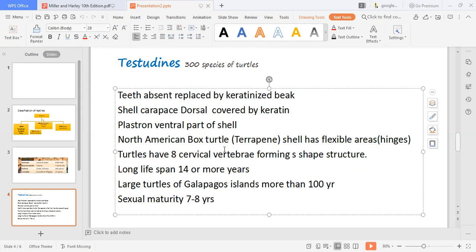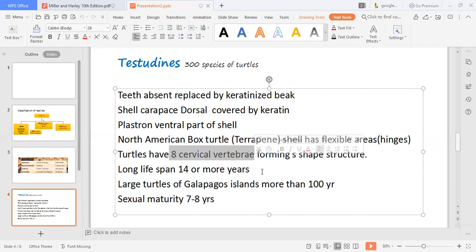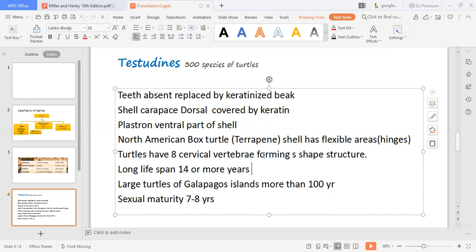In North America, we have the box turtle, which is Terrapene, whose shell has flexible hinges — flexible joints. Turtles have a total of eight cervical vertebrae in the neck region. Large turtles found in the Galapagos Islands can have a lifespan of more than one hundred years. Turtles reach sexual maturity when their age is around seven to eight years.